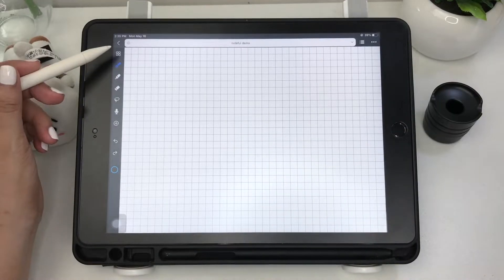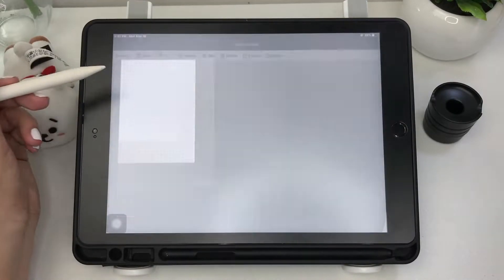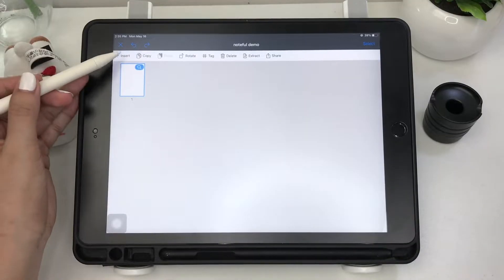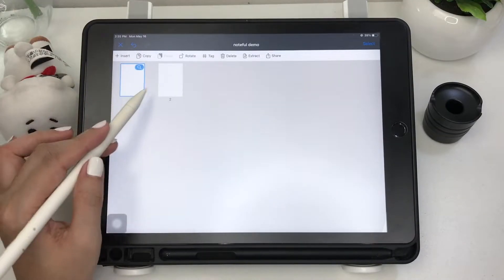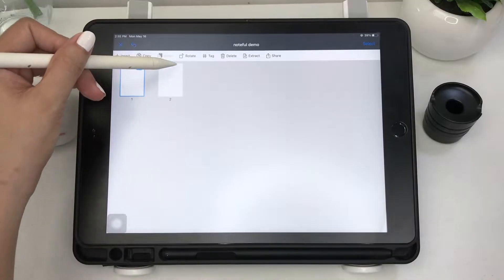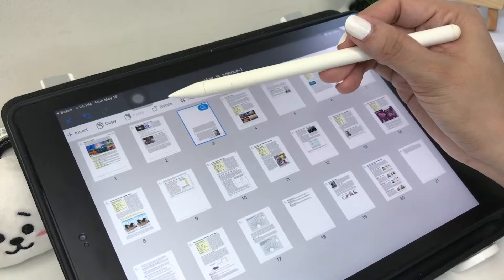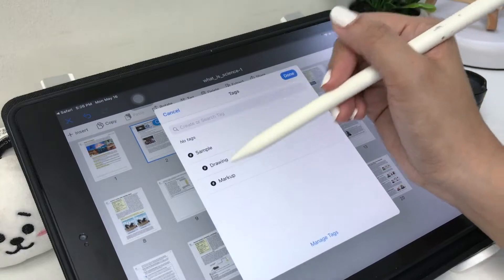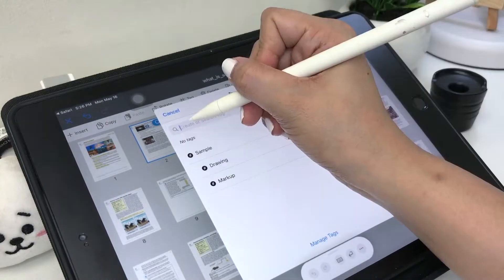Moving on to the main toolbar — first is the pages icon where you can view all the pages of your notes. Here you can insert, copy, and paste pages and import a file. You can also rotate a selected page, add tags, delete, extract, and share.